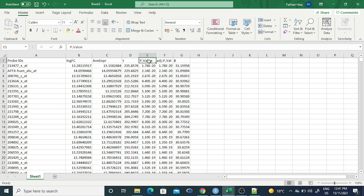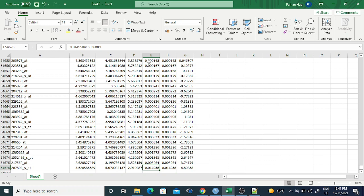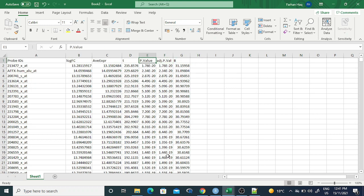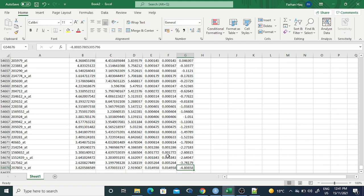In this way you can perform microarray data normalization, annotation, and differential expression. This tutorial specifically covers differential expression, while the previous one covered normalization and annotation. I hope you now have a better understanding. Thank you very much. Bye-bye.